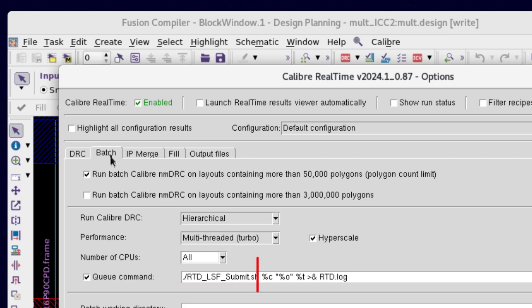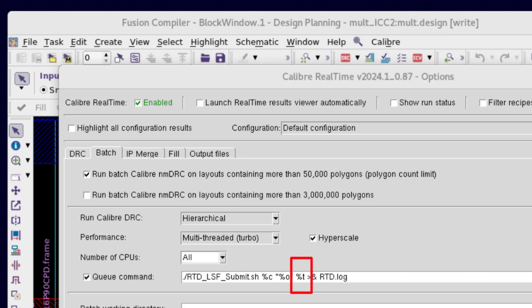The first argument, %C, is for the Calibre executable path. The second argument, %O, captures all the Calibre command line options. The third argument, %T, is for the path to the Calibre transcript output file.